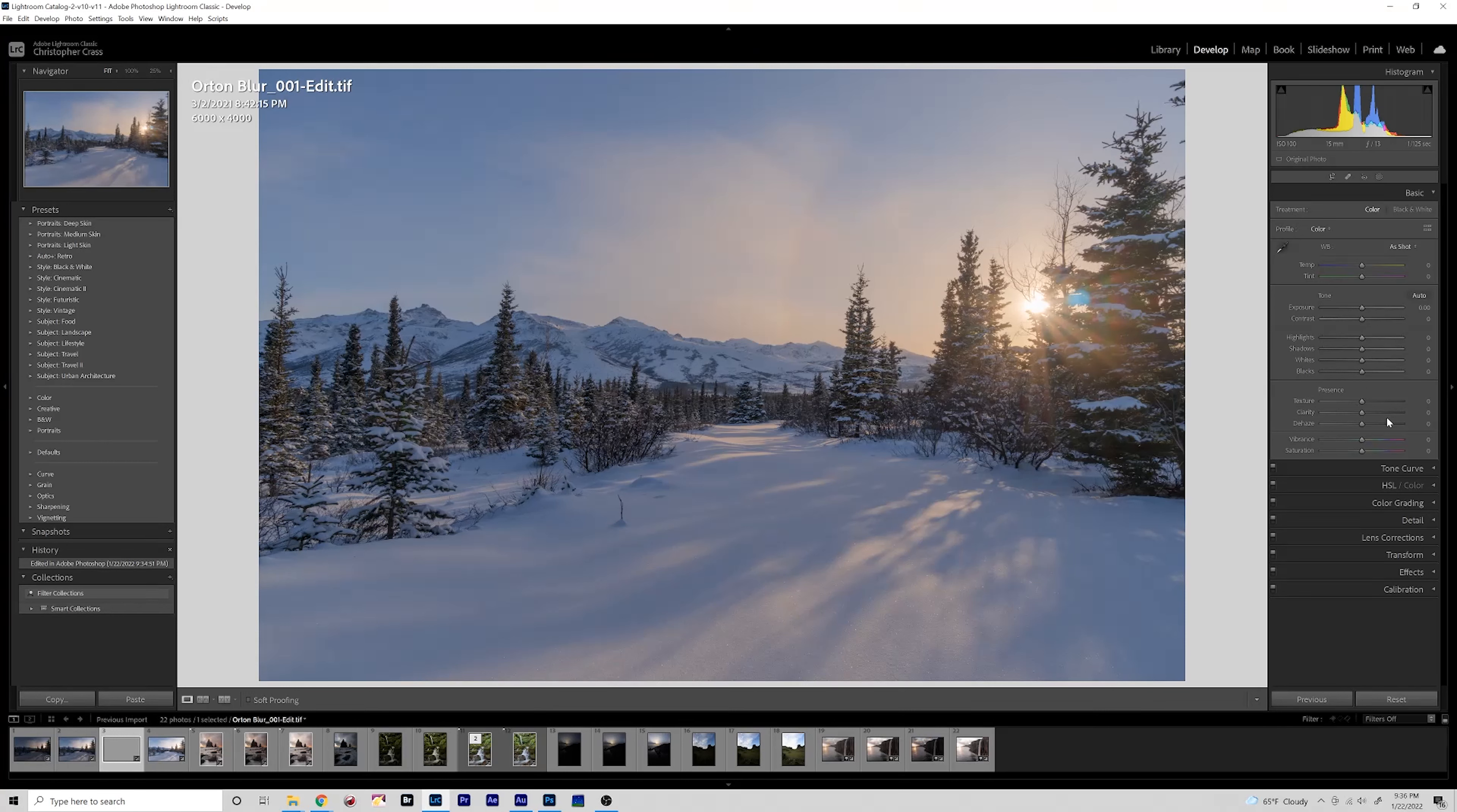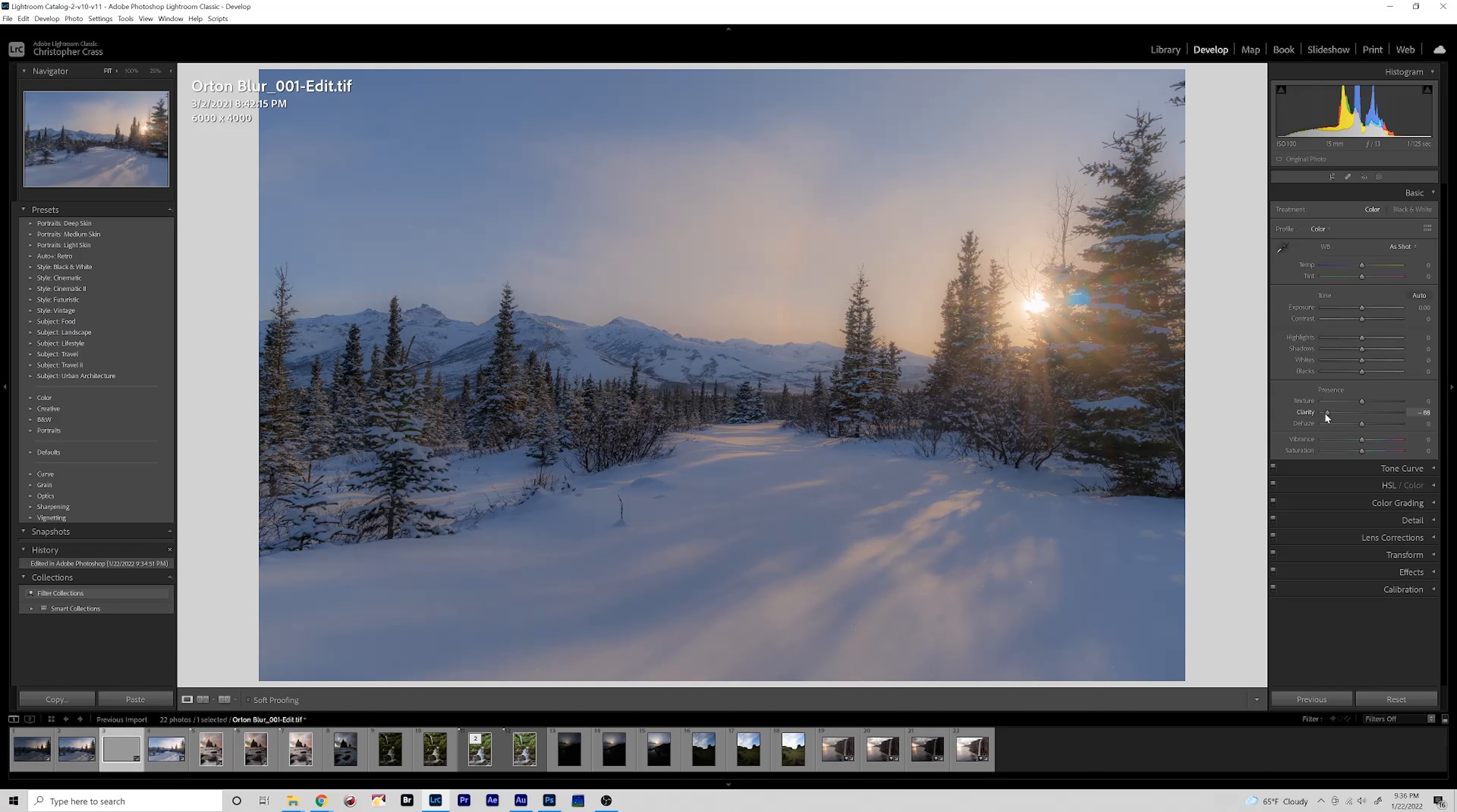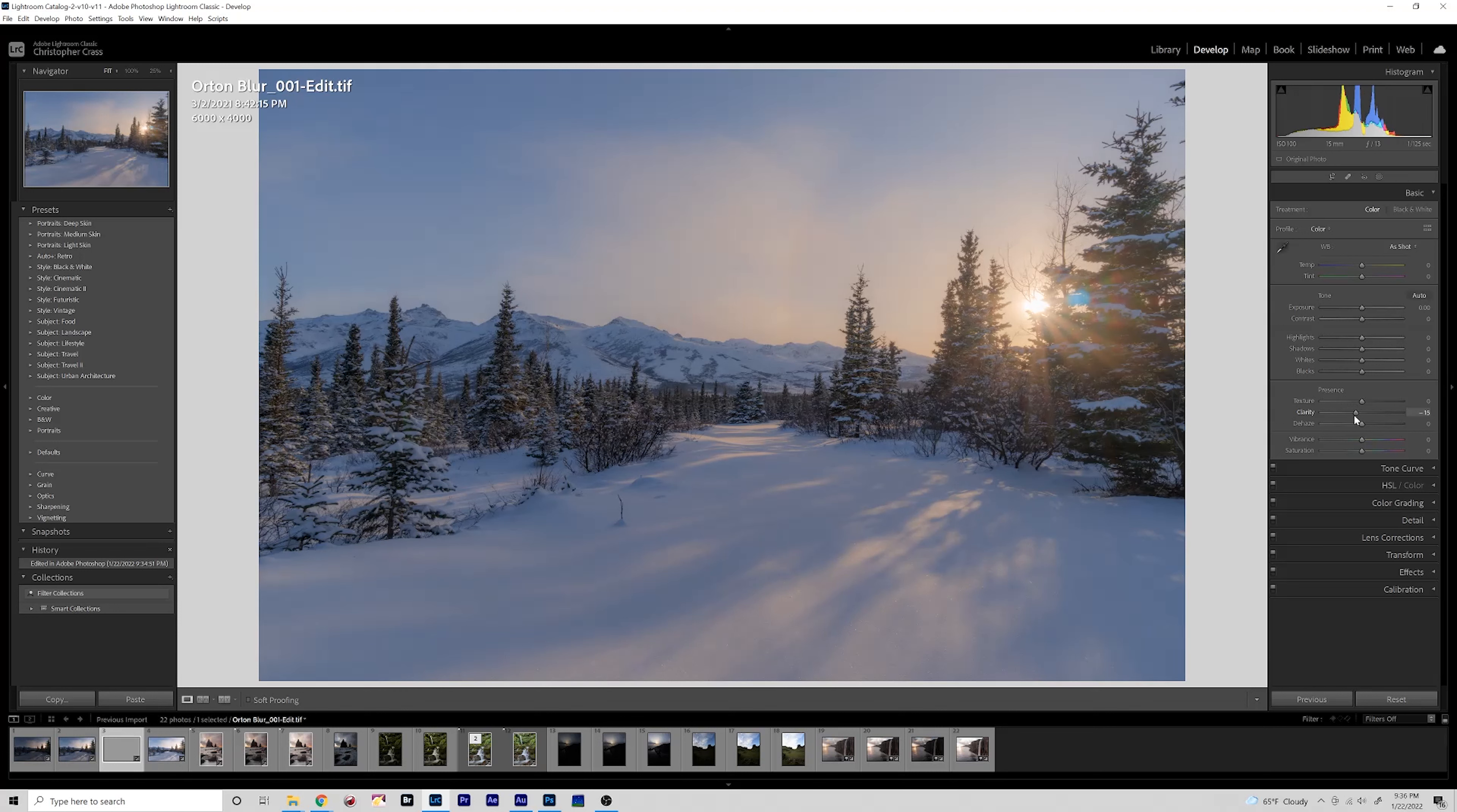What people think and some people try to do to create the Orton blur effect that is not really the way that we want to go about it. So if you decrease the clarity slider in Lightroom you can see the image immediately becomes very soft and dreamy. Now this is sort of the effect we're going for but we want to be more targeted in our approach.